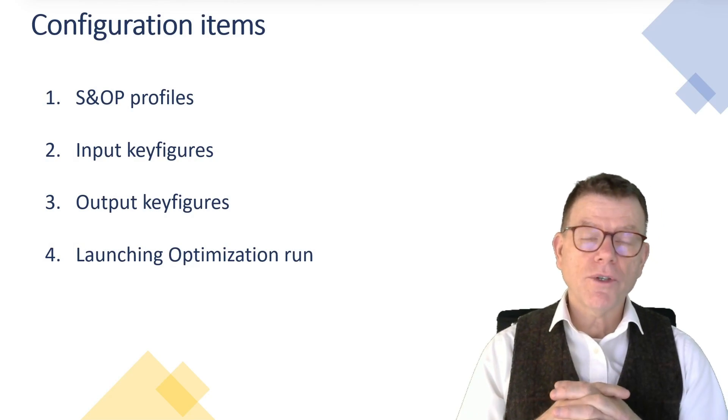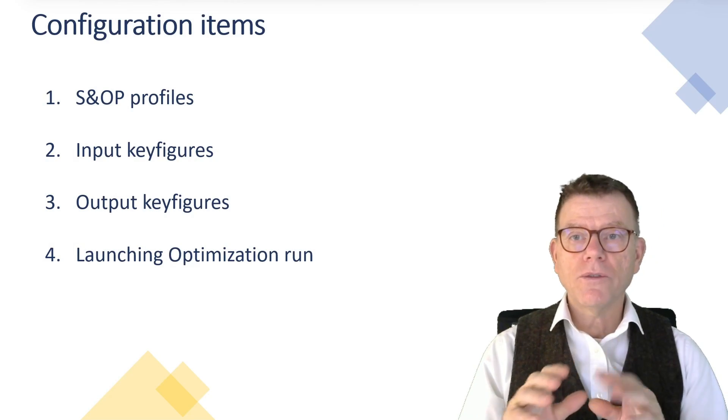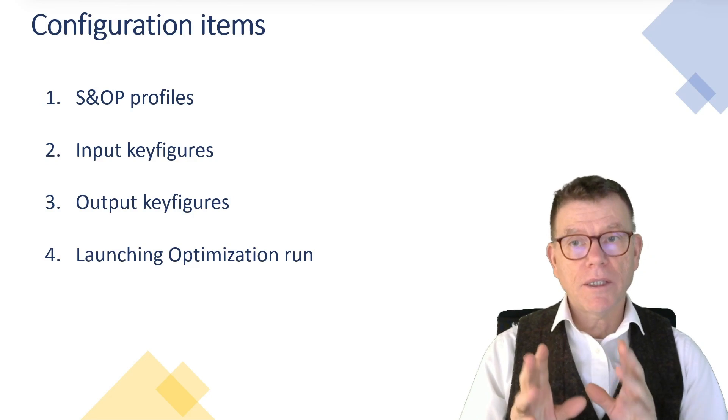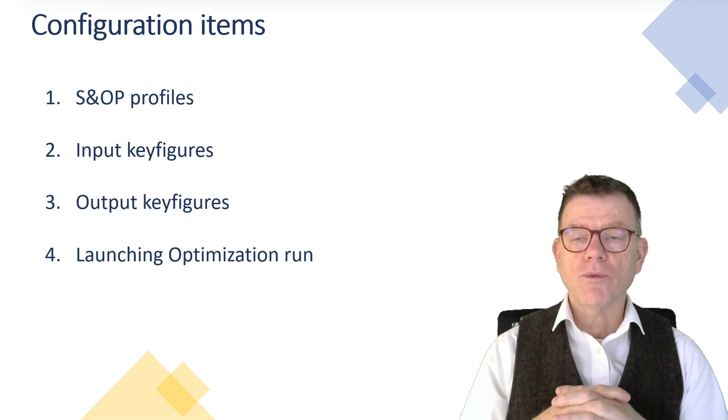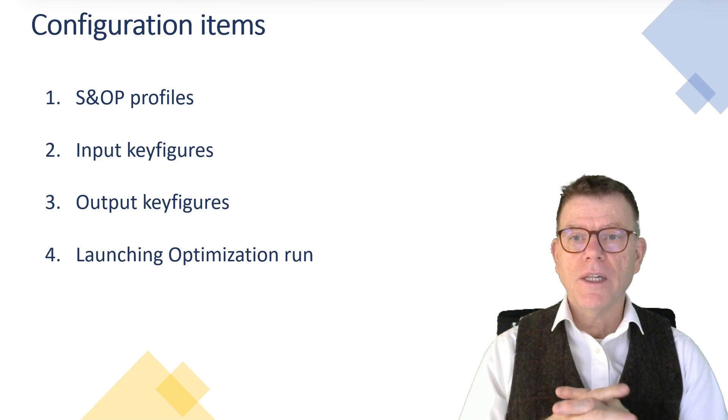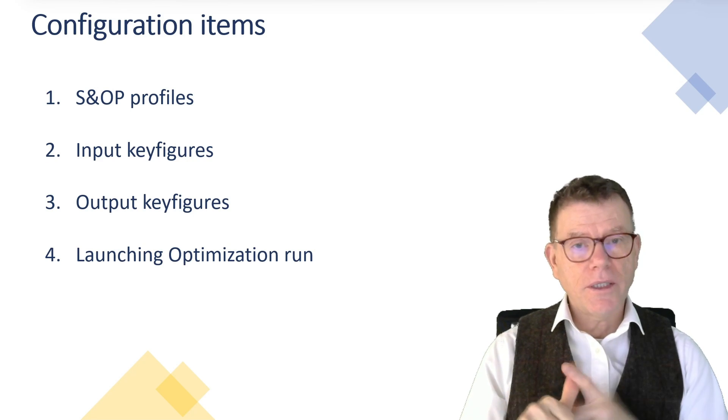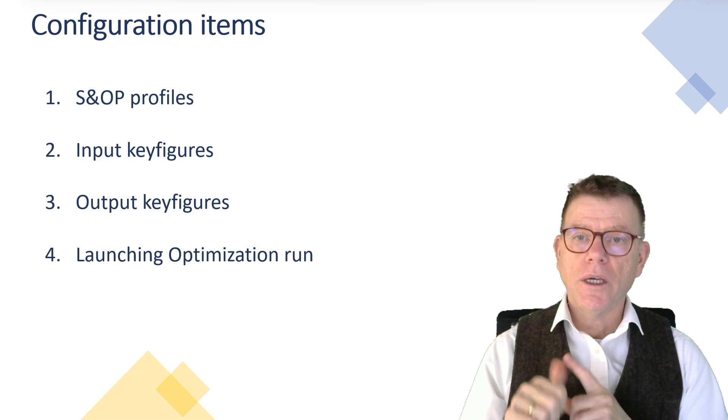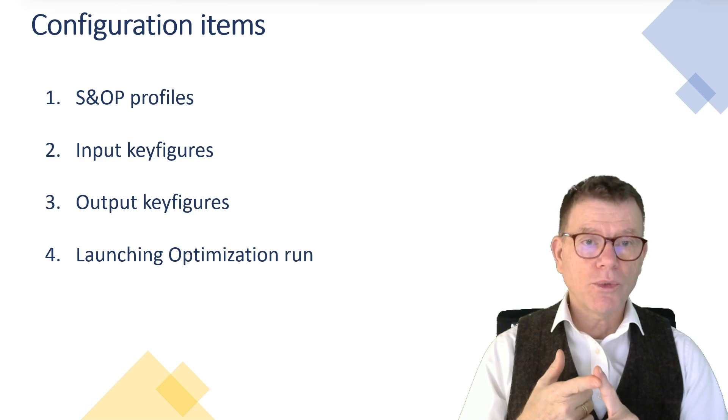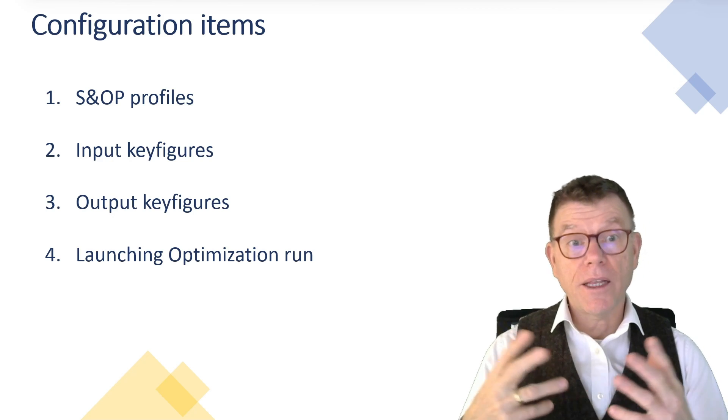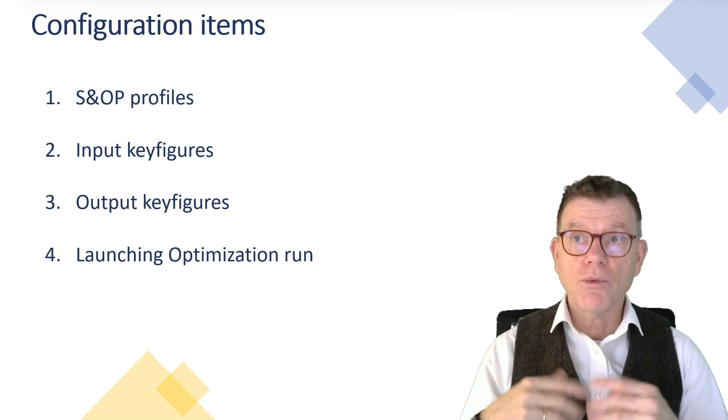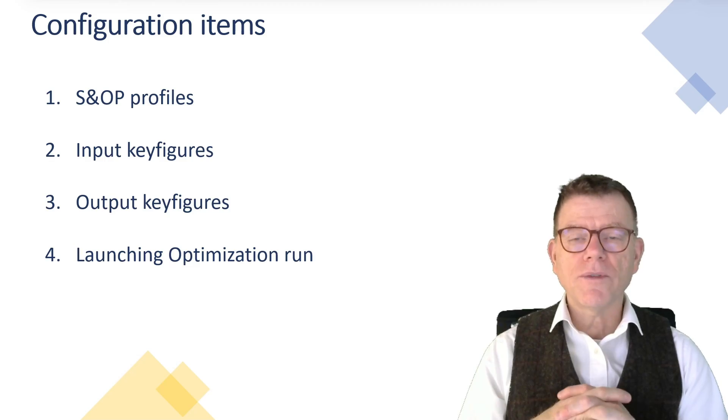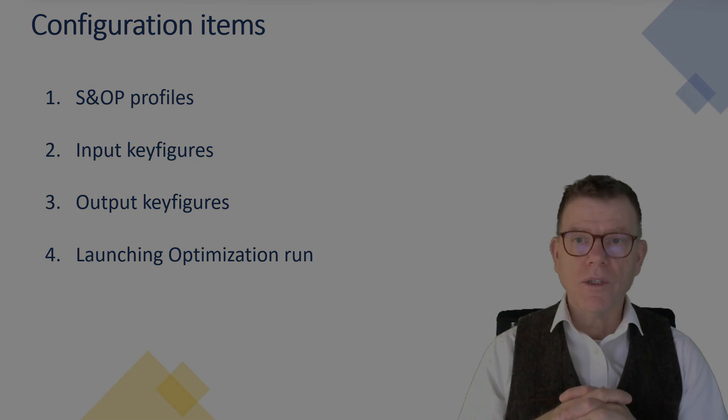In more detail for today, we will see the configuration items as follows: SNOP profile, what can we do with that? Then we'll see quickly input and output key figures, and then how to launch the optimizer and what can we do out of the optimizer results.